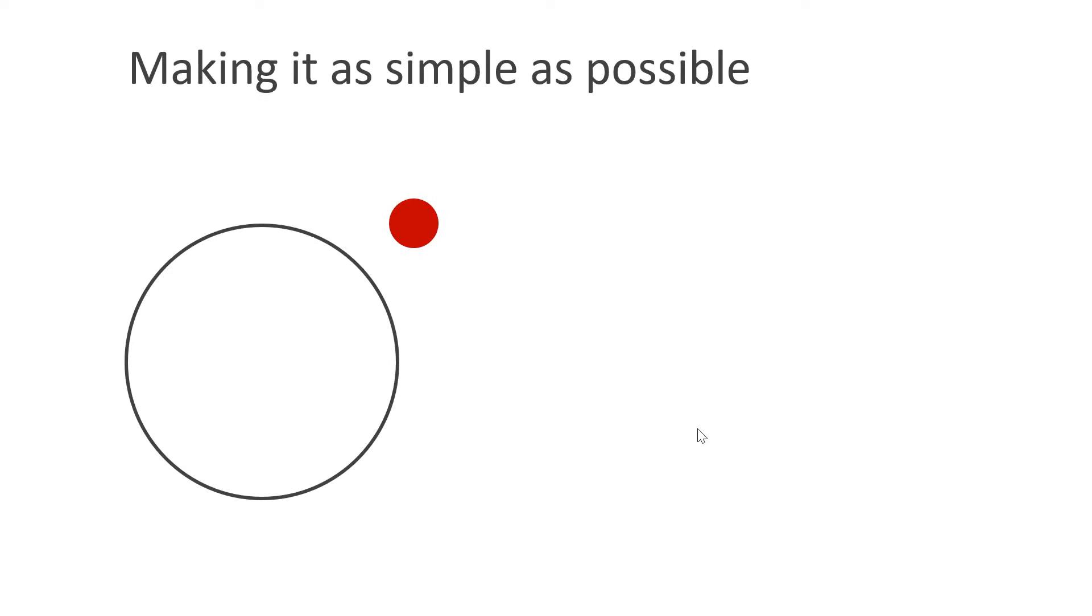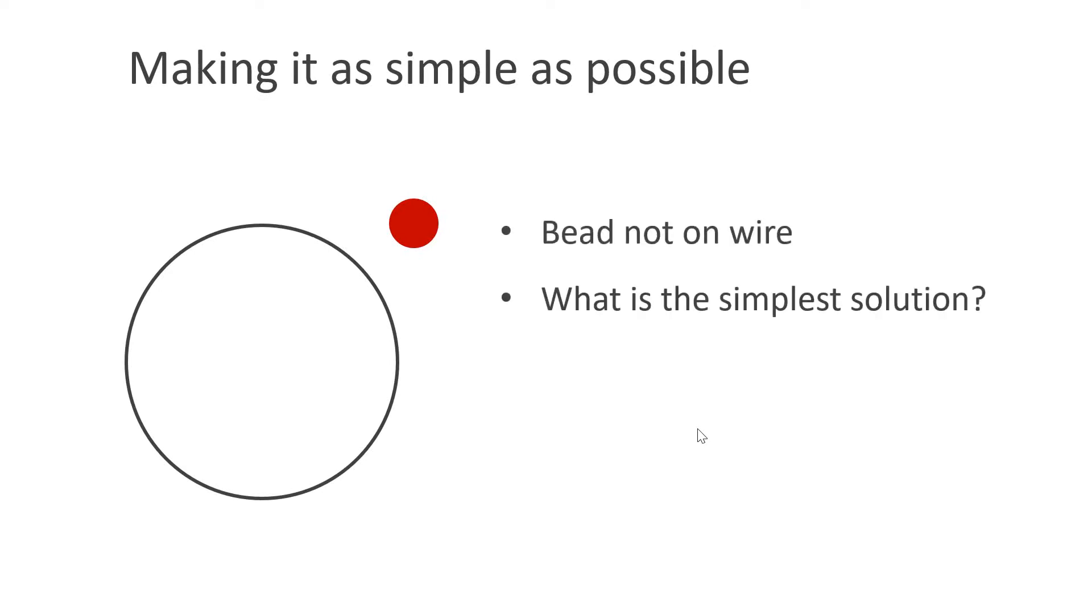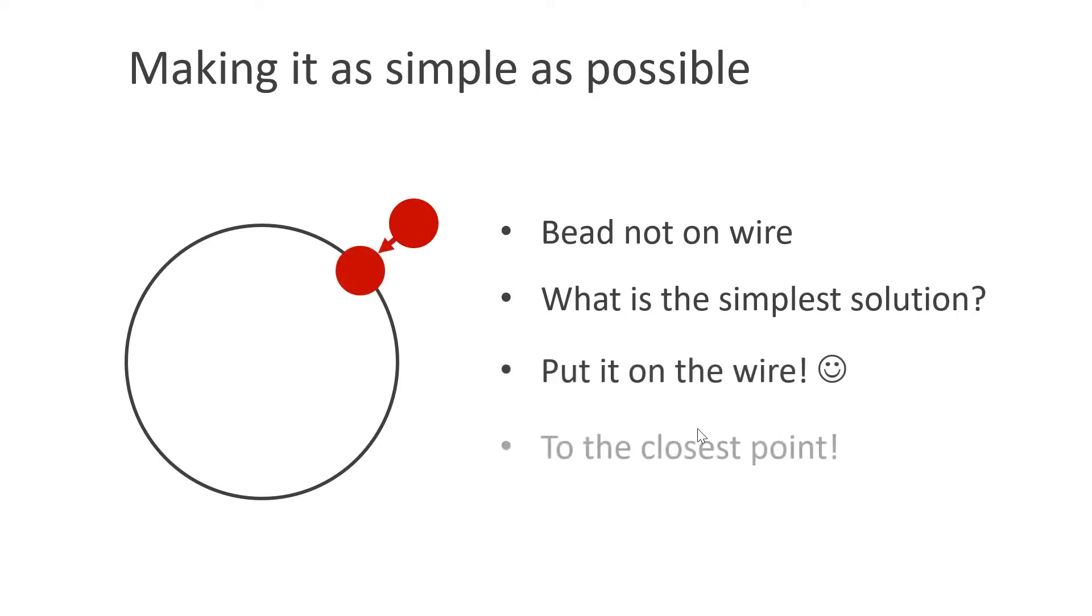Here's our bead. Unfortunately, it is not on the wire. What is the simplest way to fix this problem? Right, simply put it on the wire. In order to get the physics right, we need to move it to the closest point on the wire.